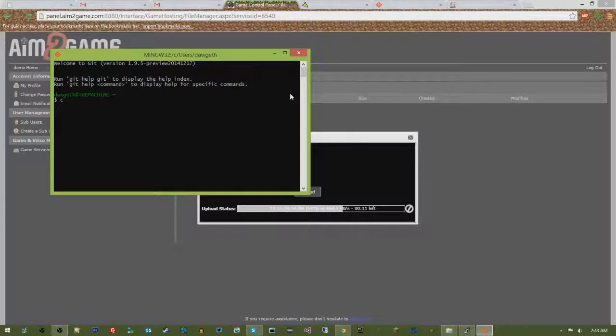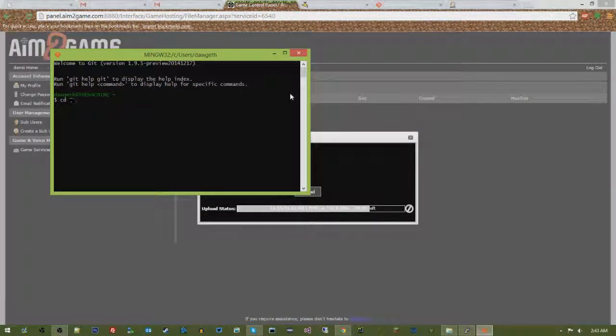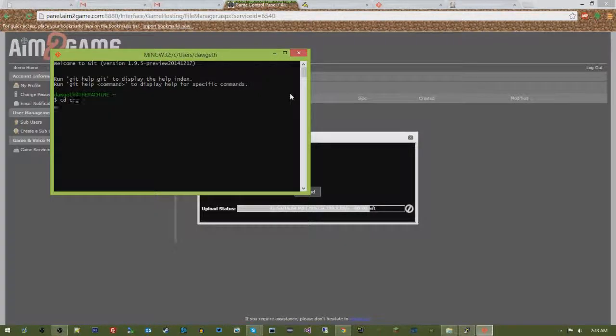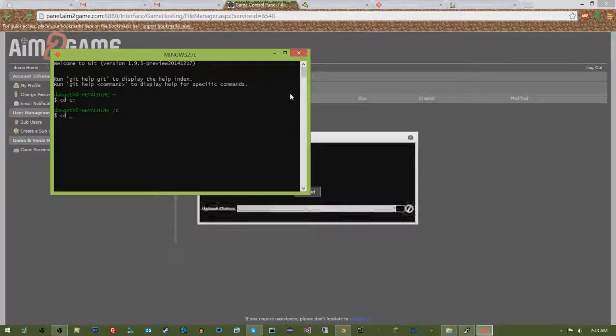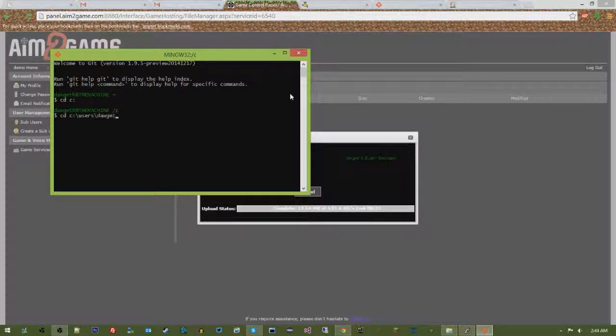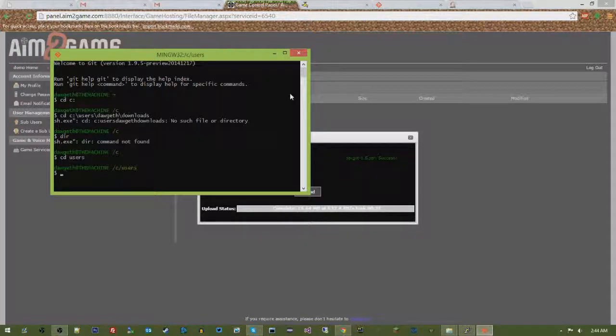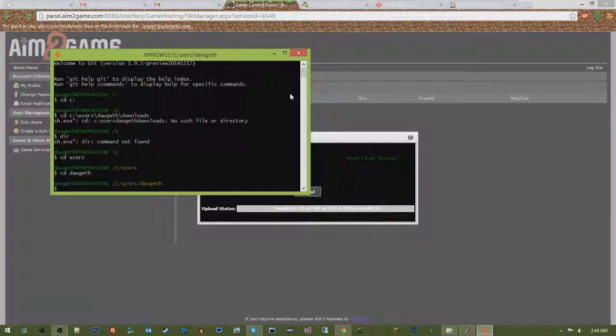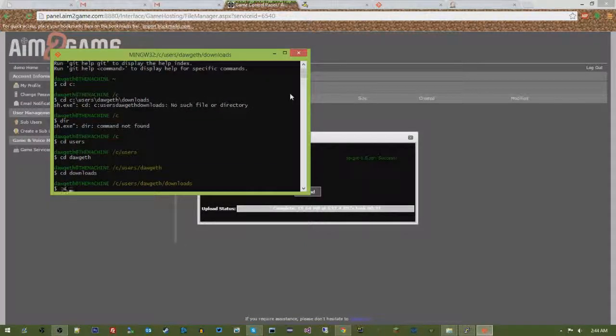And then you pretty much use the cd command to move around. So you can go cd, so I downloaded it to c users doggeth downloads, cd spigot.